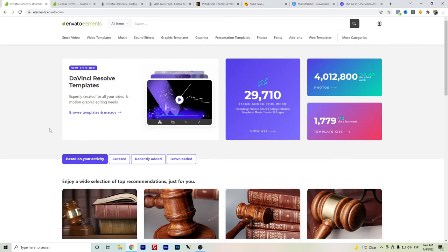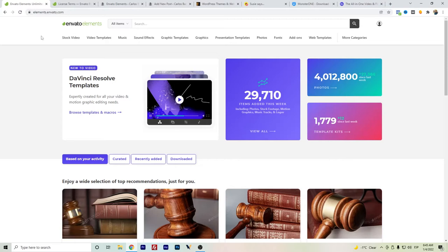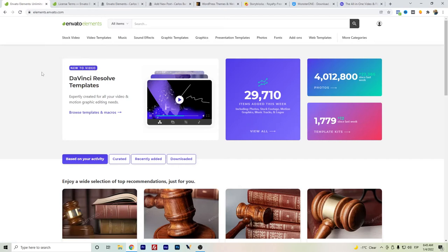Hi everyone. In this video I want to talk about an Envato Elements review for 2022. Since 2019 I have been using — and I'm still using — Envato Elements. I have probably seen other videos of me talking about Envato Elements. Do I recommend it? Yes, but in which cases? Those are the cases I want to focus on in this video, since I have received plenty of comments about whether it's worth paying for.